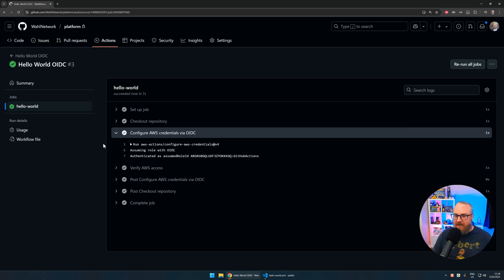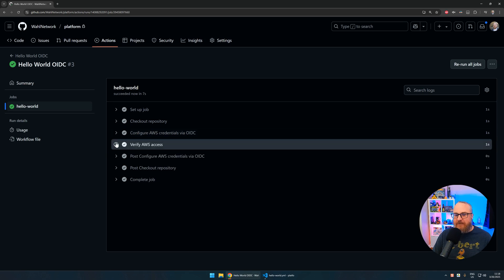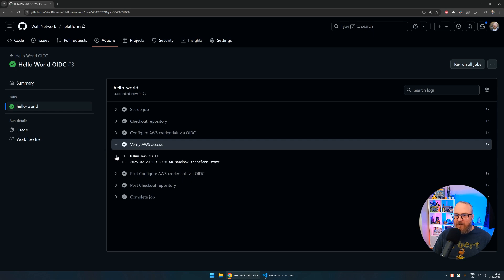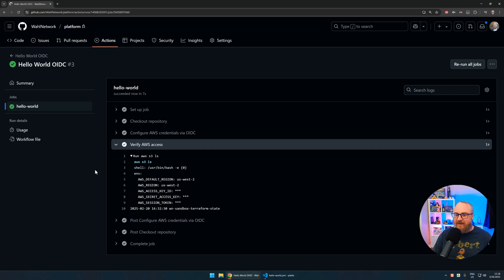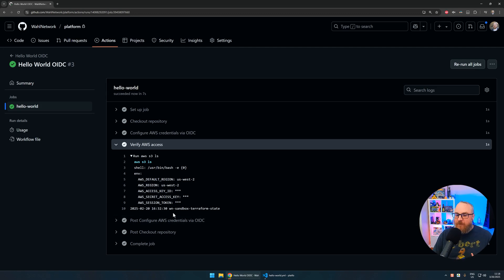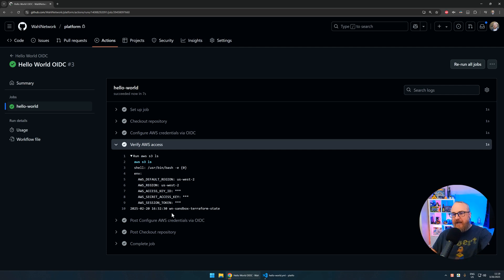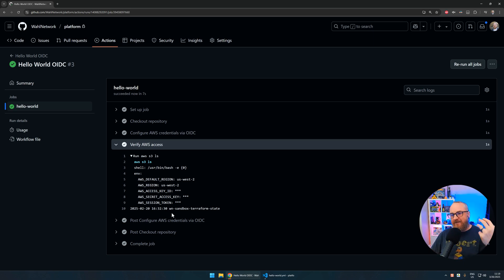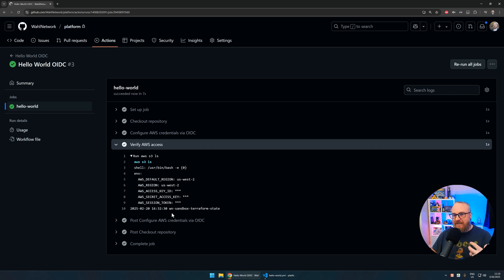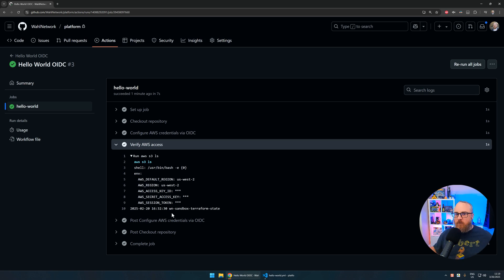You can see here in seven seconds this pipeline is complete. We're doing all the things: first connecting to OIDC, using that configure AWS credentials action from GitHub to assume the role that we want. Once that's completed, we can see we can connect to AWS. We're running that S3 list command. Here's the victory—we can see the WN sandbox Terraform state S3 bucket is there. We know that exists because that's what we're using for Terraform state.